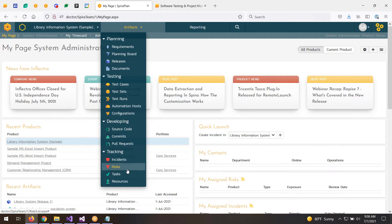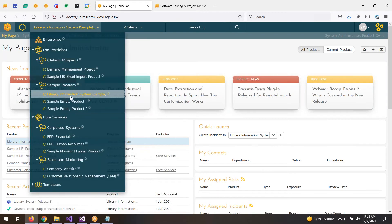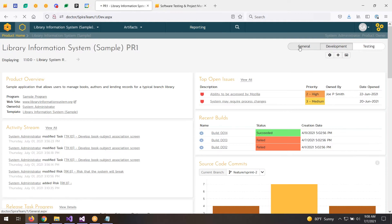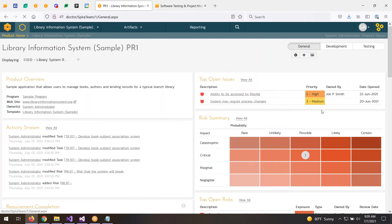Let me go first into risk management. The risk management module populates our dashboard. I'm right now at the project level — the library information system. If I click on there, it takes me to the project level dashboard. Going to the general view, you can see the different risks. I'll just turn off the filter. This is my risk matrix cube.